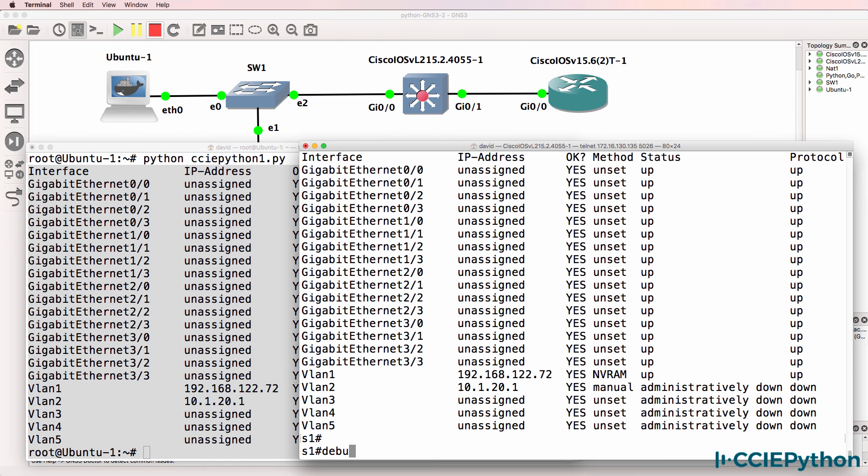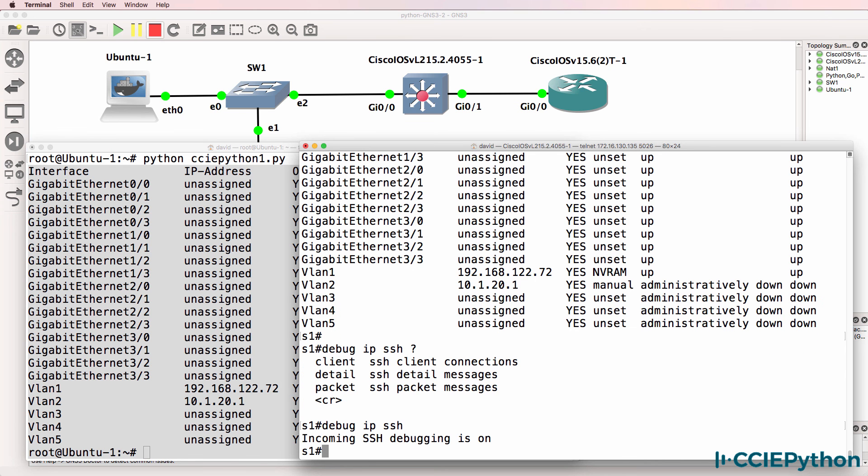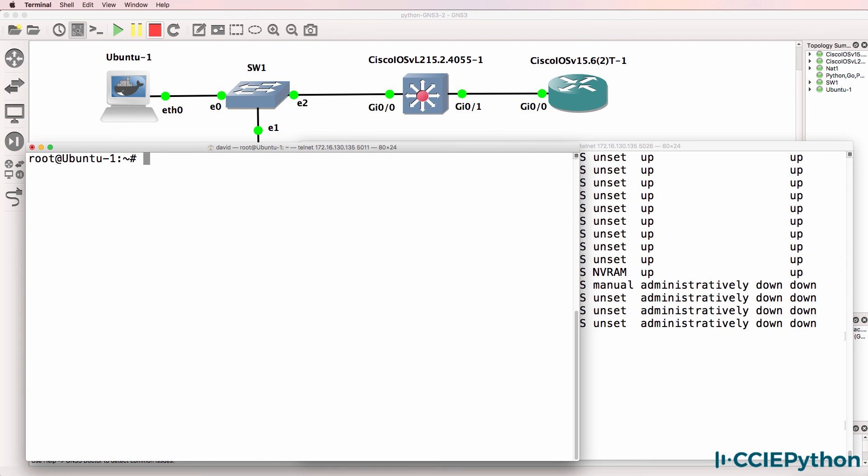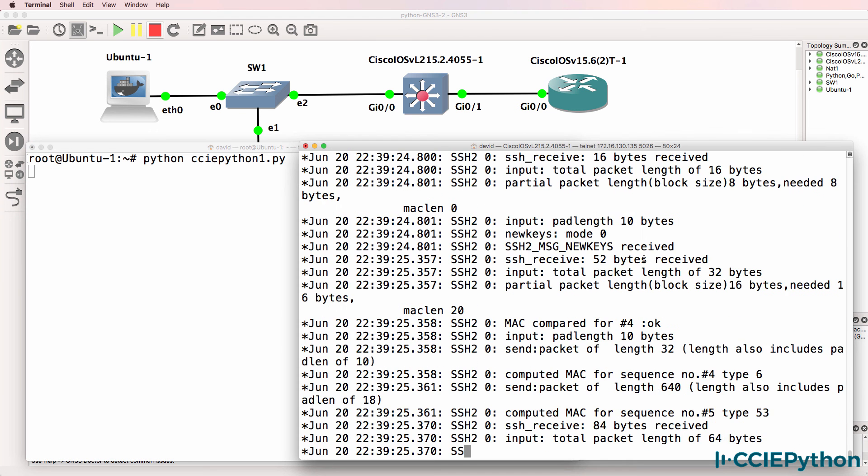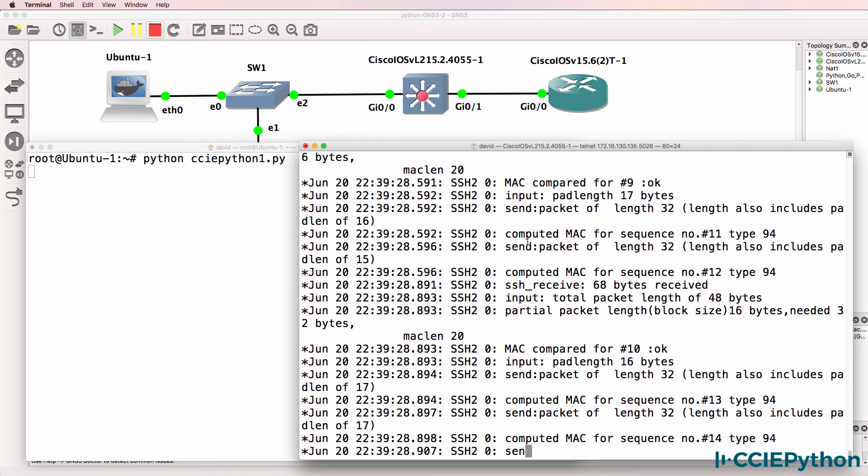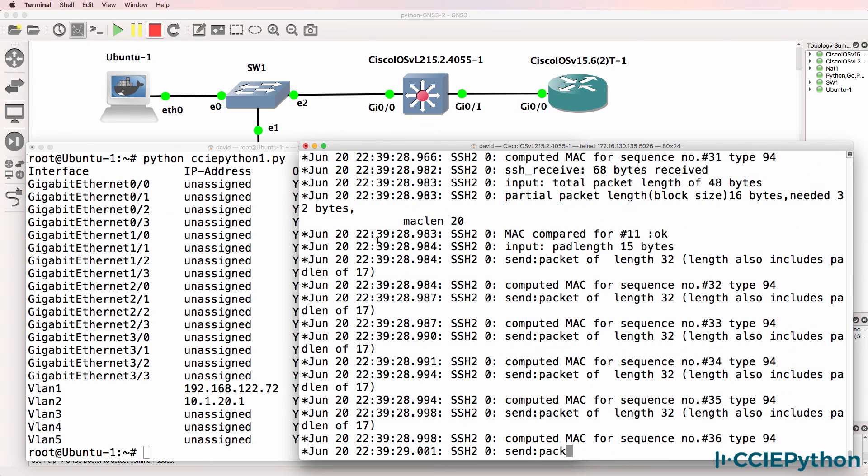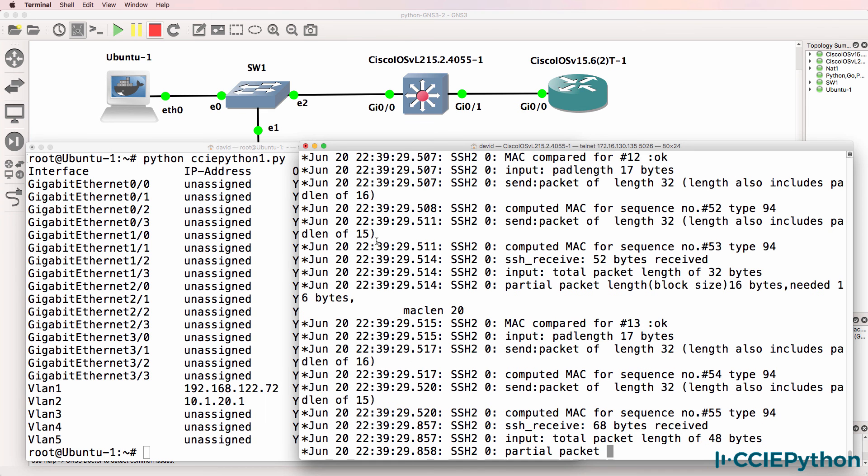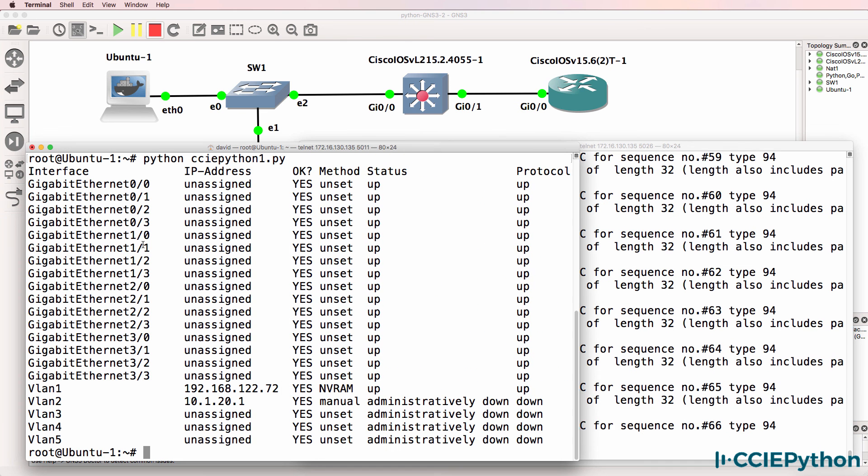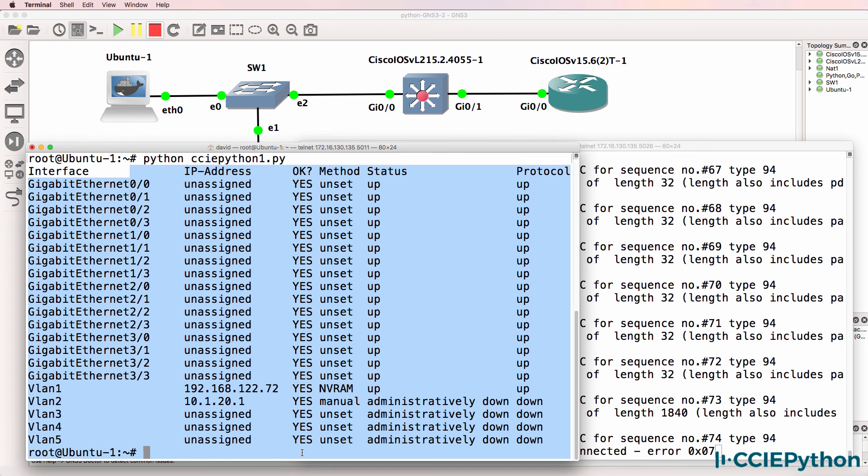On the switch as an example if we do debug IP SSH, hit enter, let's run the script again. I'll clear the screen and run it again. What you'll notice is the script is connecting to the switch. You can see the SSH connection in real time and we can see the output of the script.